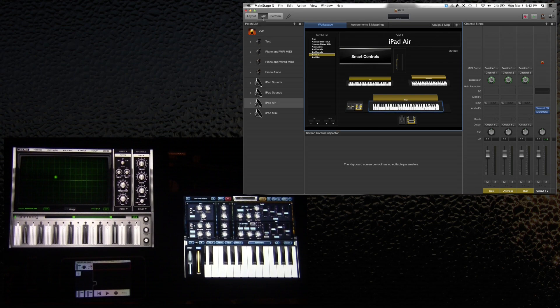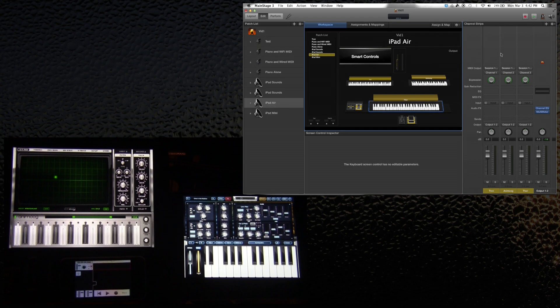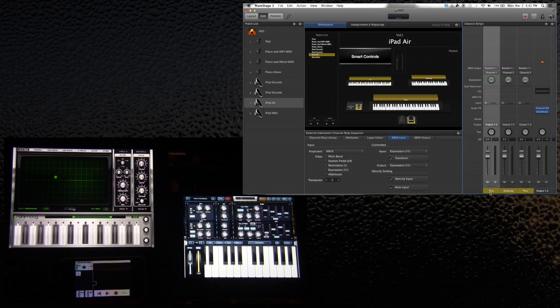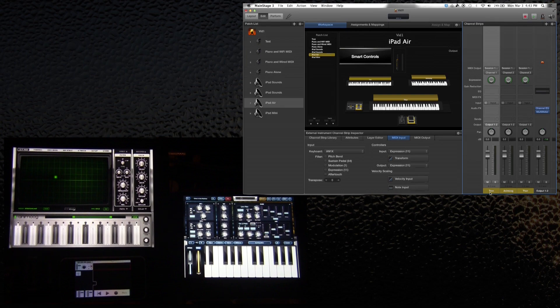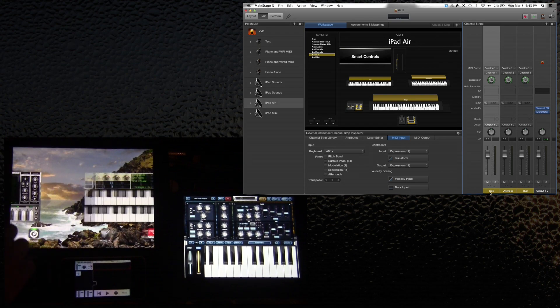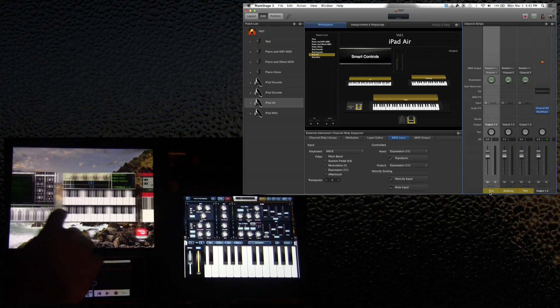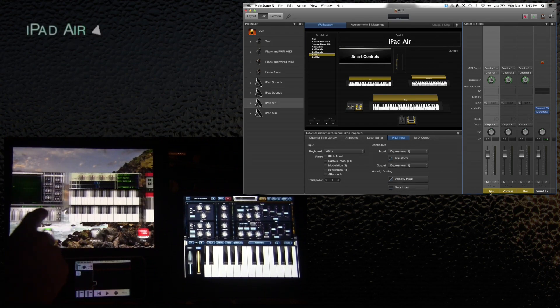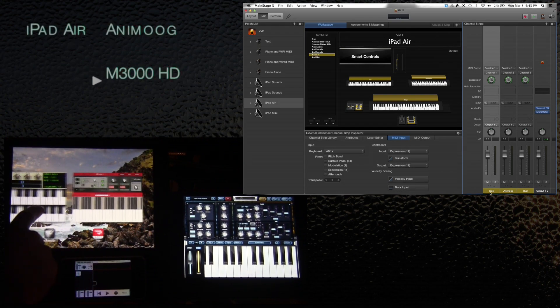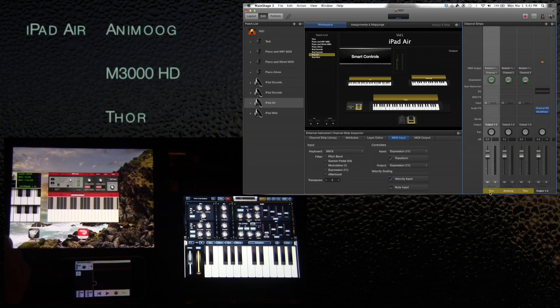So now that they're all hooked up, I've got a patch here called iPad Air and this one is going to a Mellotron. Now I haven't actually used Audiobus this time. I wanted to try to just open all three apps without Audiobus. If I look here, besides my settings, I've got Animoog, the Mellotron, and Thor.